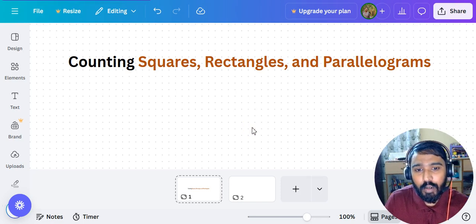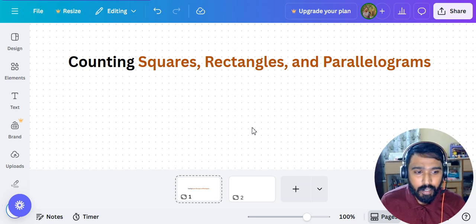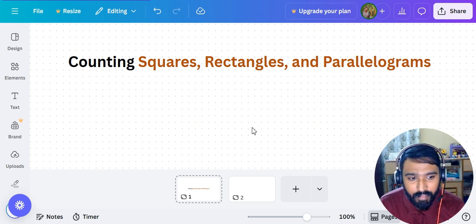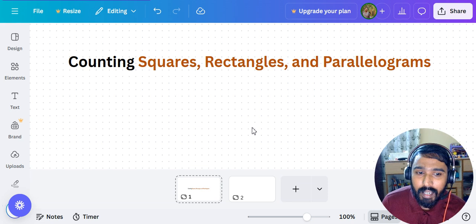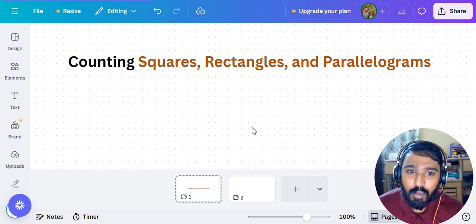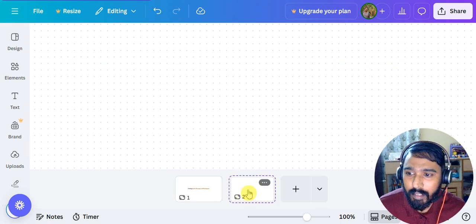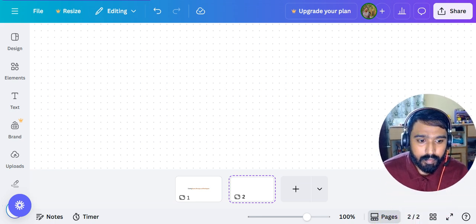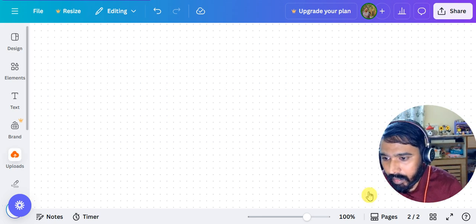Hello everyone, this is the second video of Day 10 of the 365 Days Aptitude Challenge. Today we are going to continue with counting squares, rectangles, and parallelograms. In the previous videos we were discussing counting triangles, so in this session we are going to discuss counting squares, rectangles, and parallelograms.